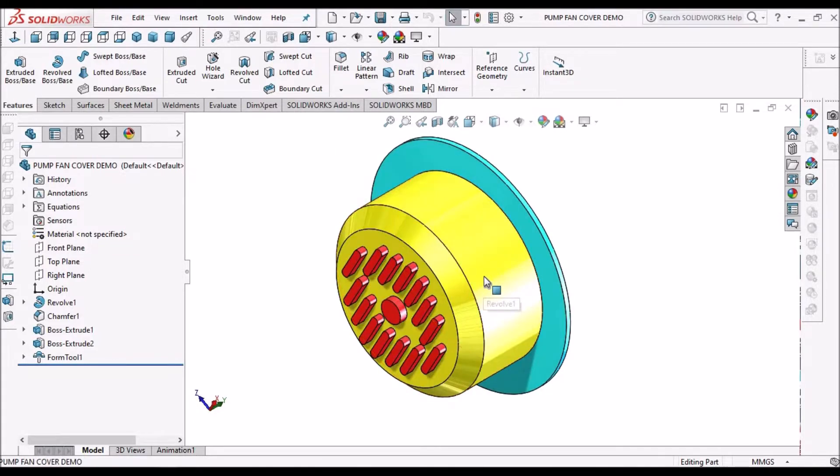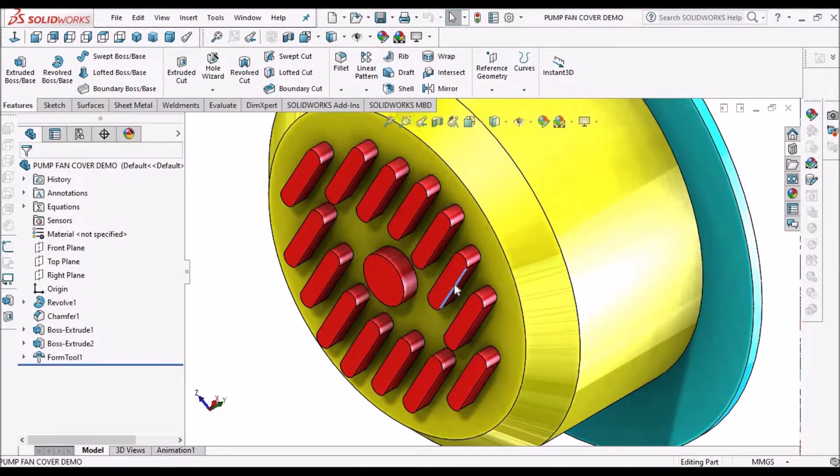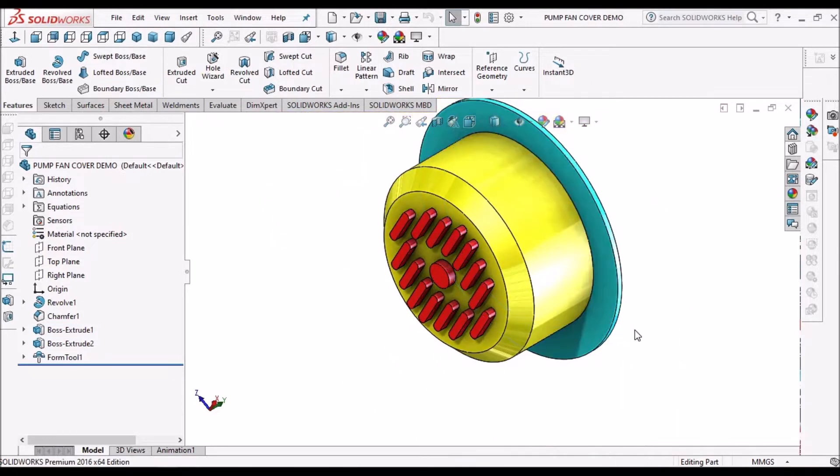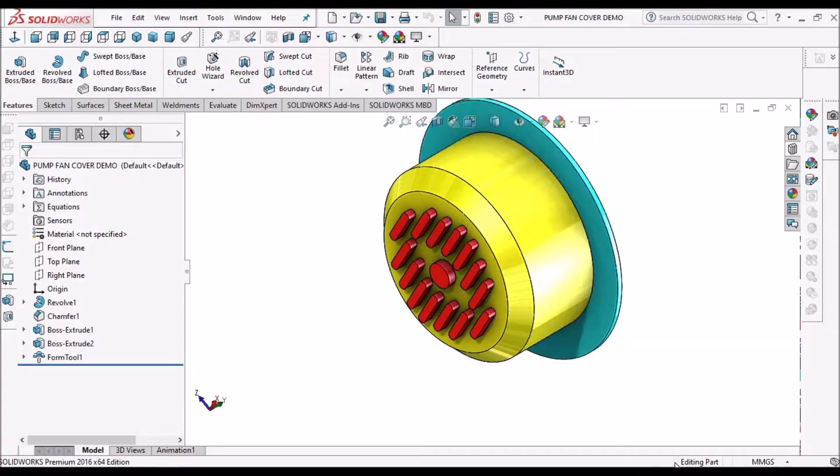So this yellow color area is going to form and red color area is going to remove the material. This is the stopping phase. So let's start now.